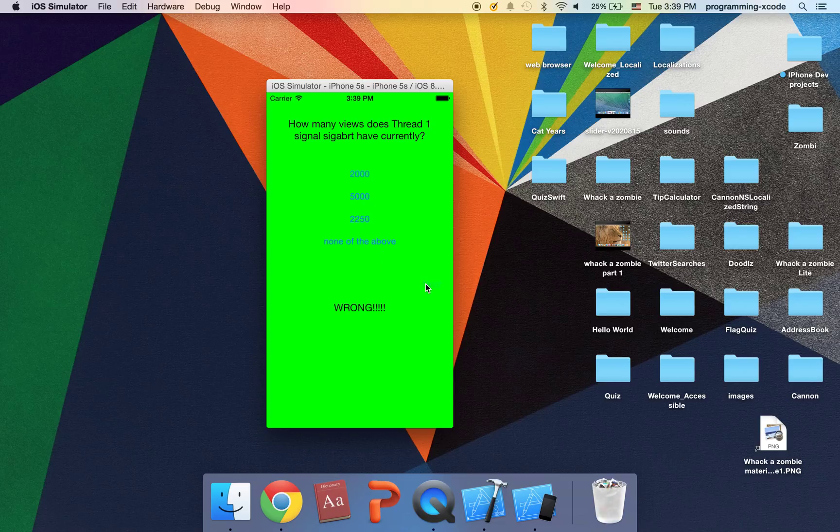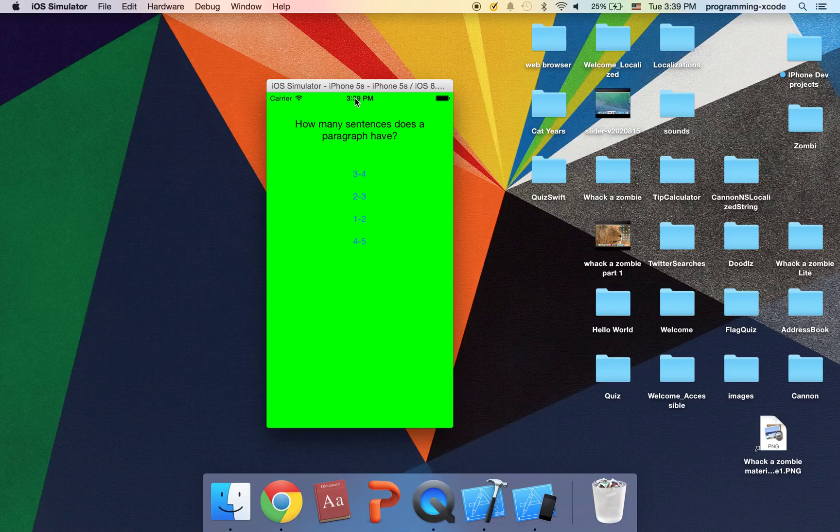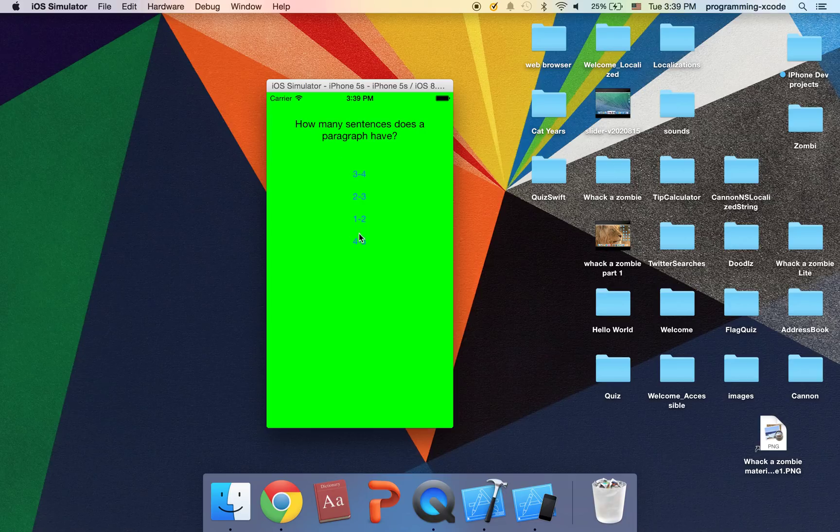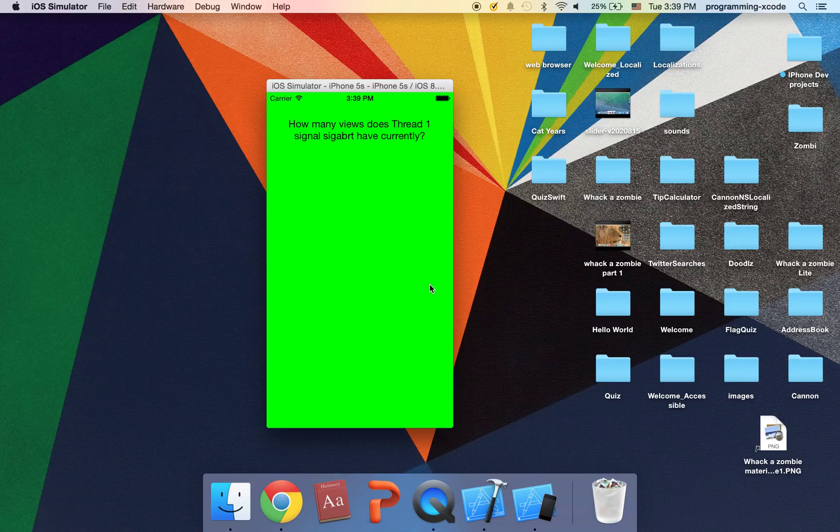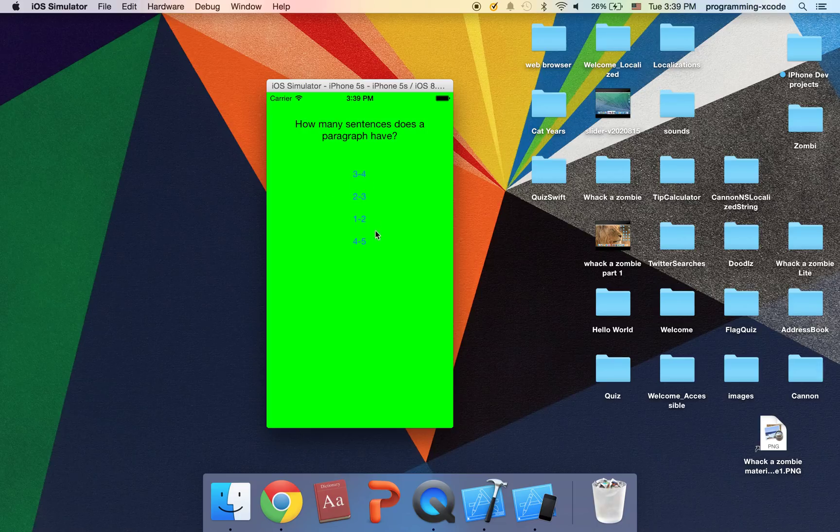You can click next and sometimes it gives you the same question. I'm just going to click some random answer, gives us another question. So how many sentences do the paragraph have? I'm just going to say like two to three if it's wrong, I'm just going to click next.